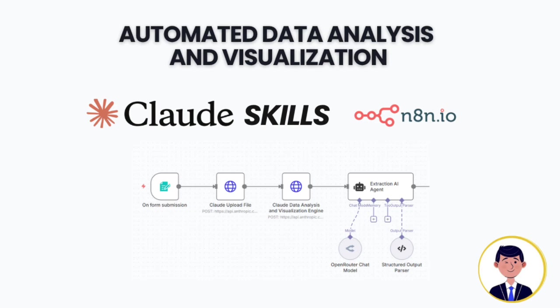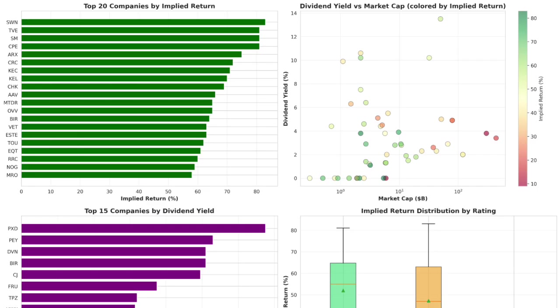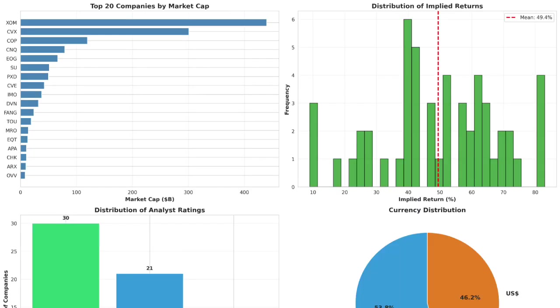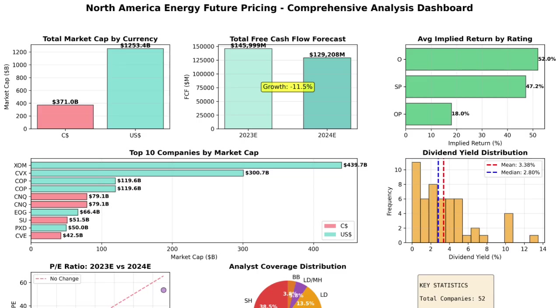Today we're building automated data analysis and visualization workflows using N8N and Claude Skills. Here's what that looks like. Every single visualization you see is generated automatically from automated data analysis of raw CSV files.